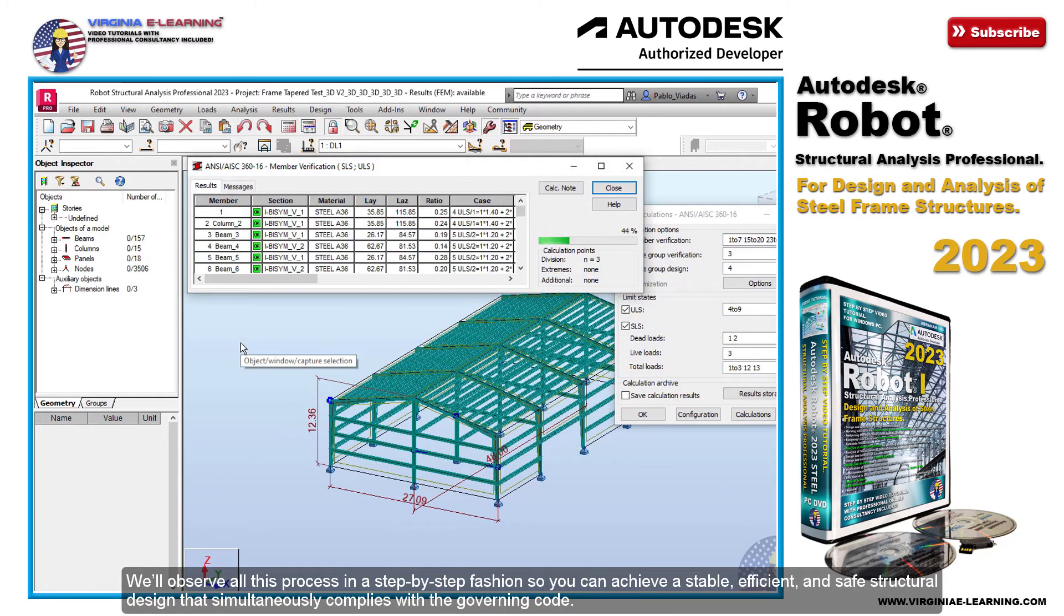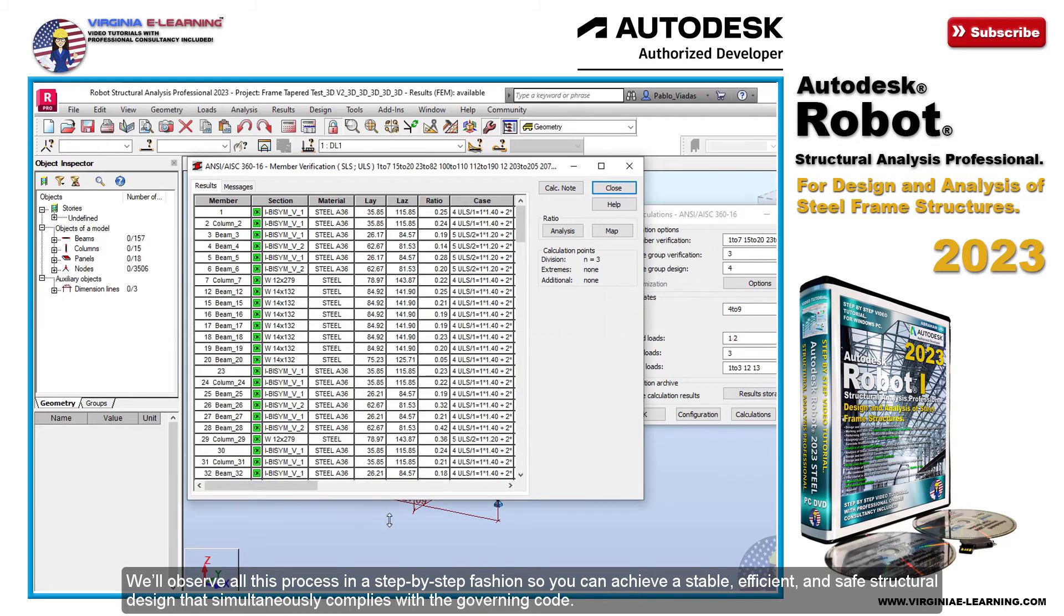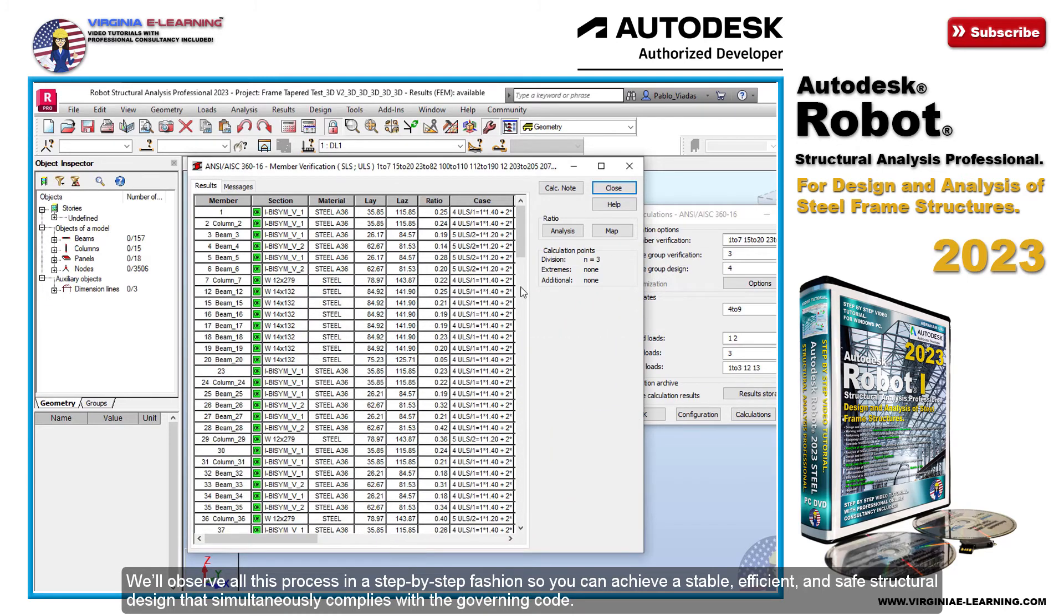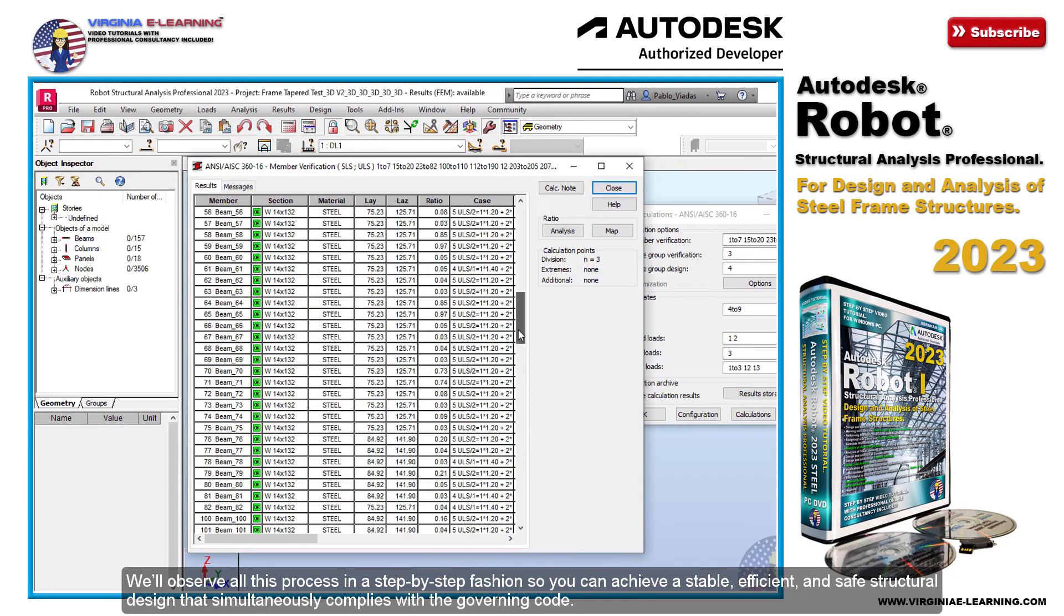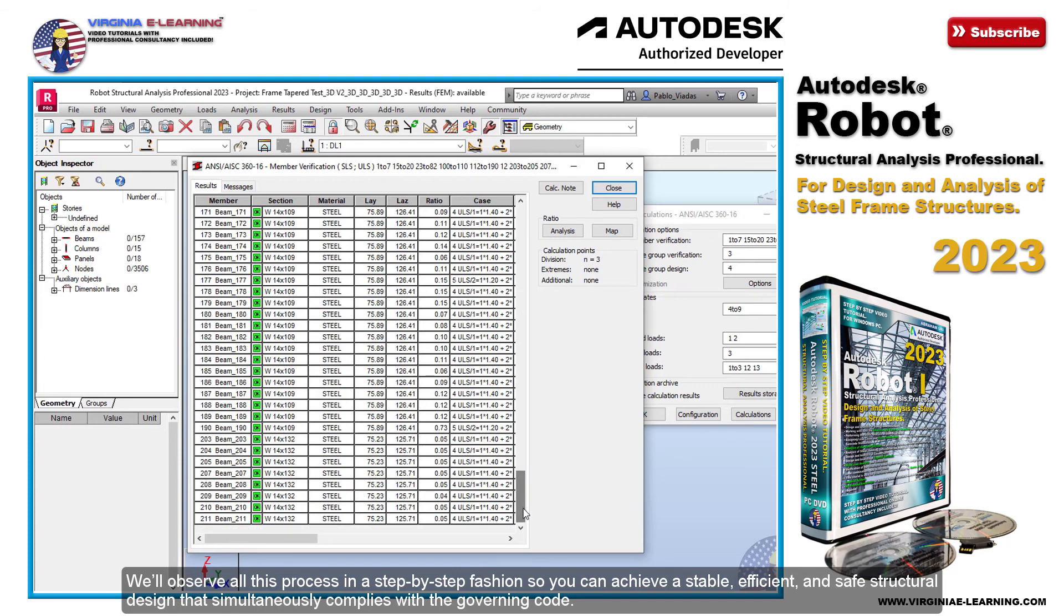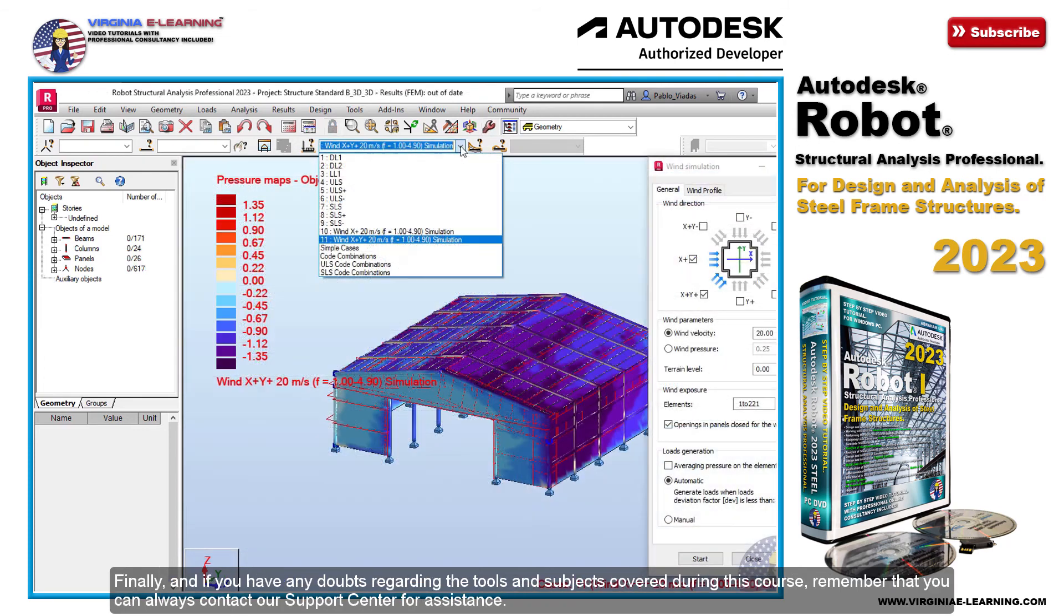We'll observe all this process in a step-by-step fashion so you can achieve a stable, efficient, and safe structural design that simultaneously complies with the governing code.